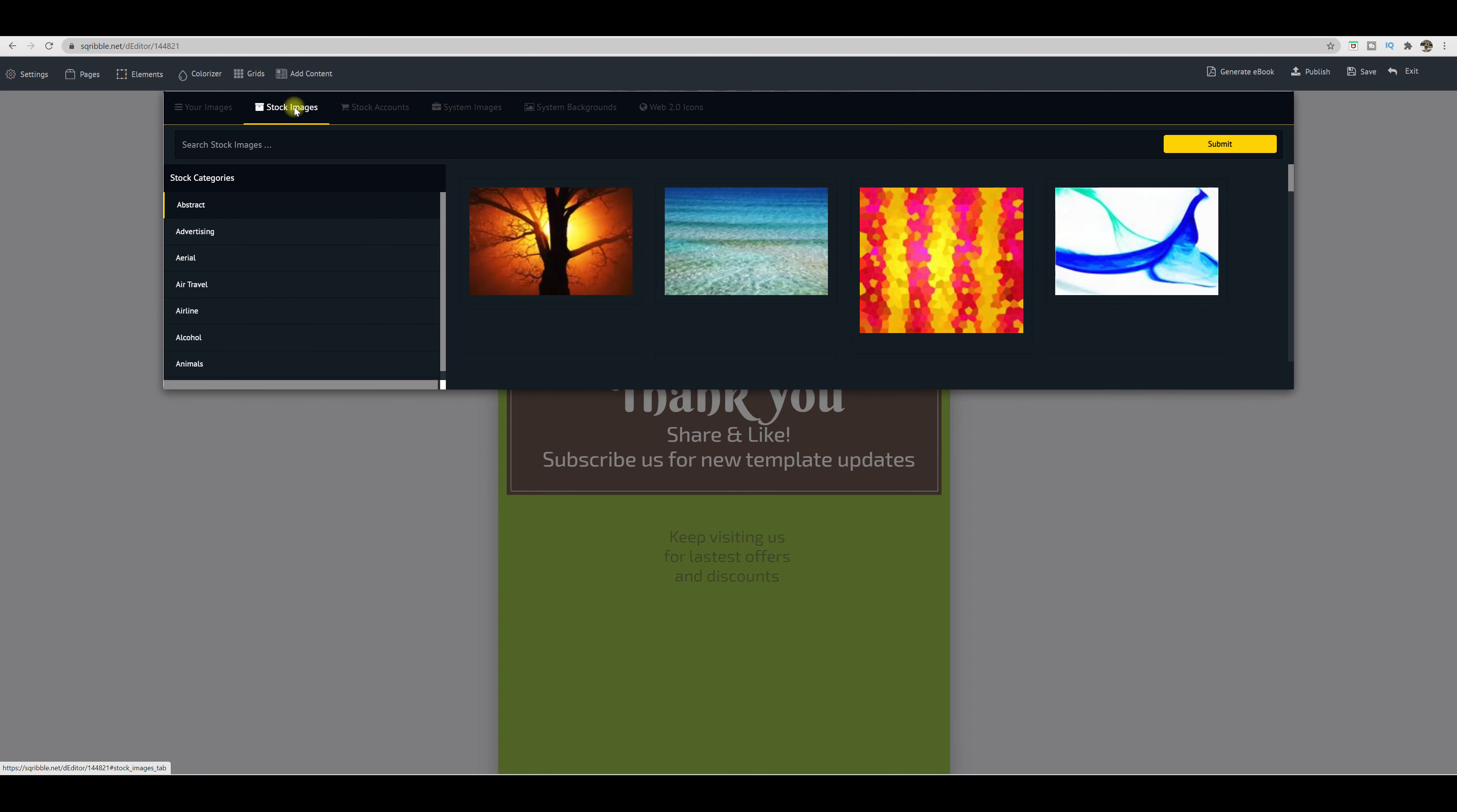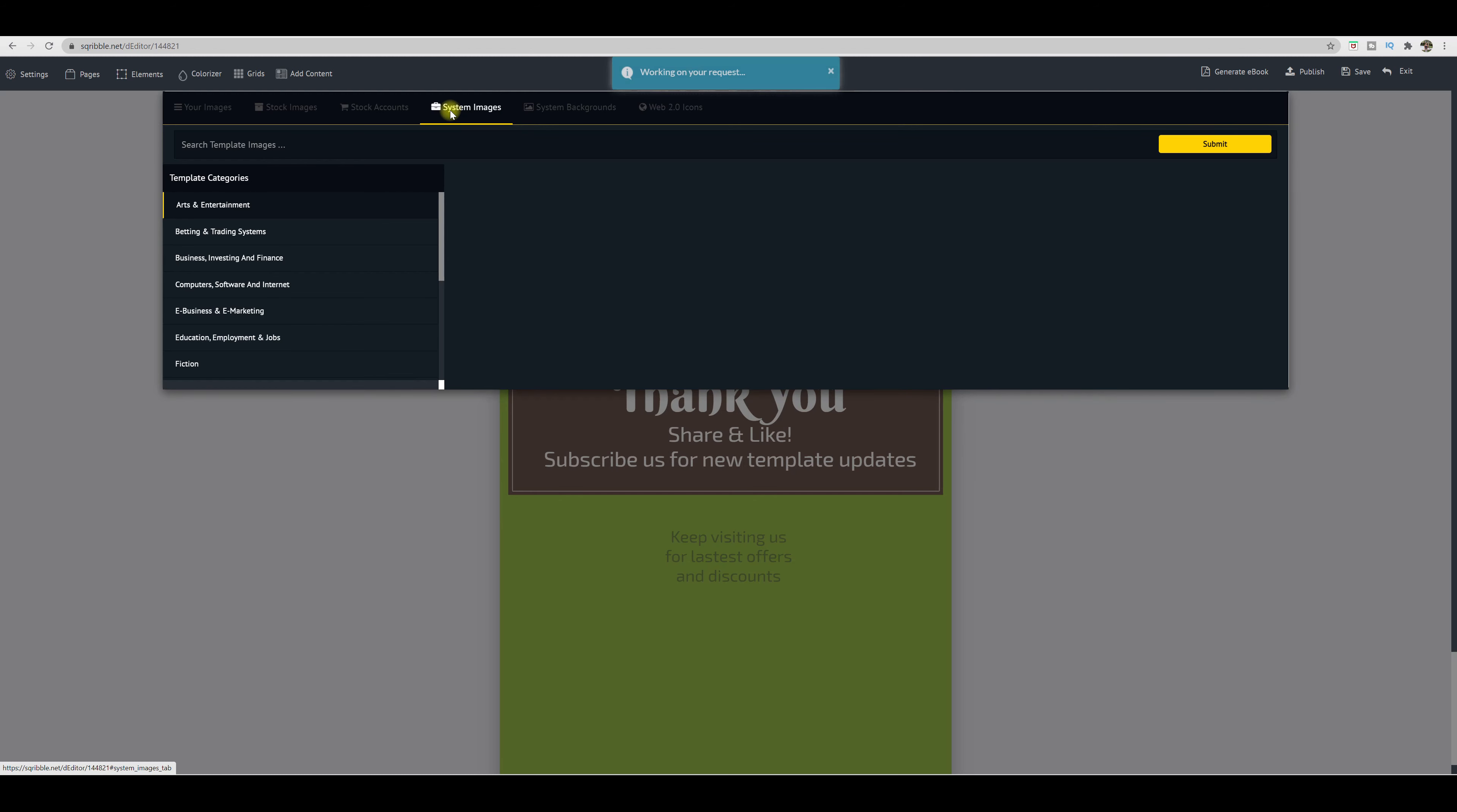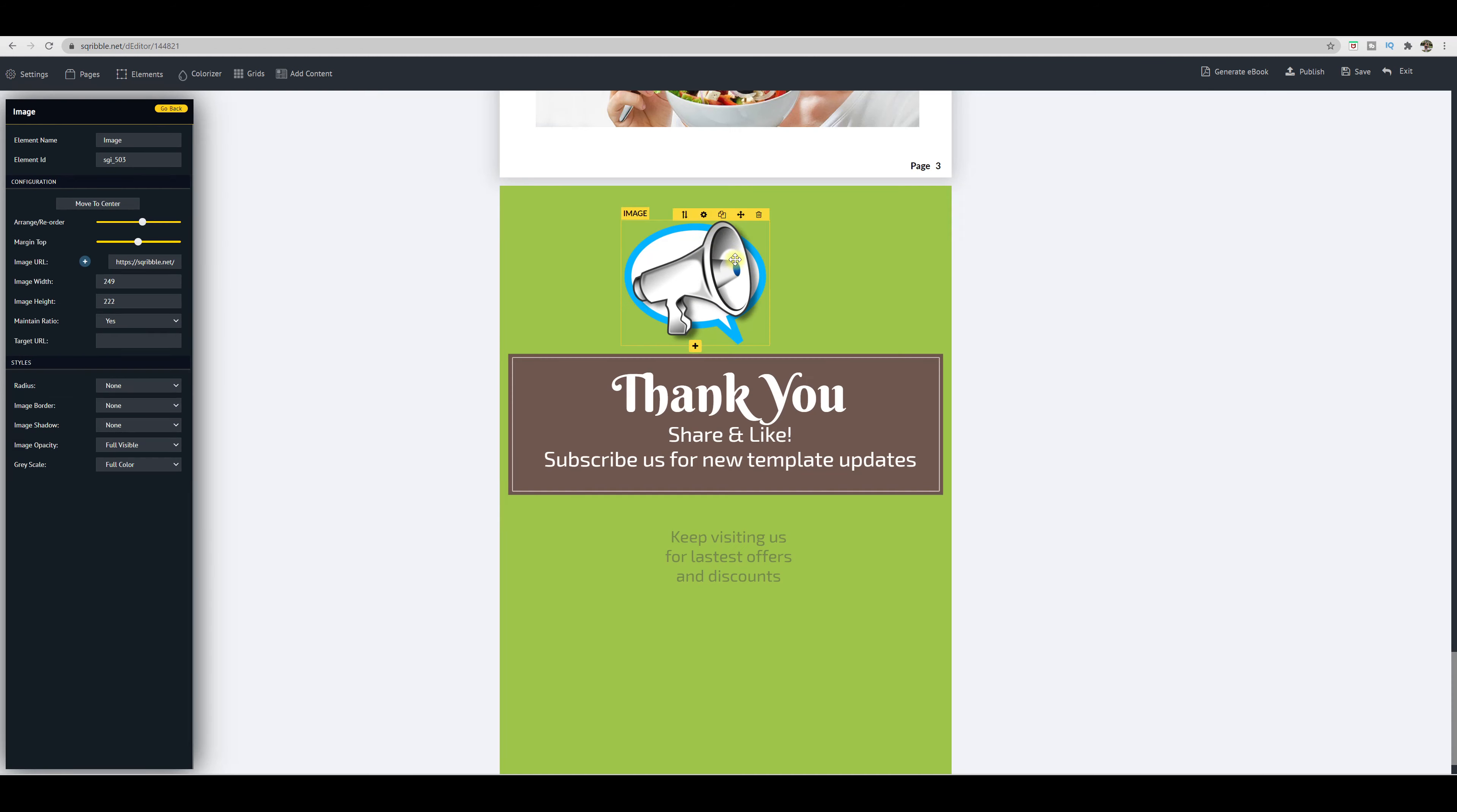You have stock images over here, you have categories or if there's something certain to search for. You have your stock accounts like with Pixabay, icon finder, Flickr, your system images, system backgrounds, web icons, and so forth. Then you click submit, and your photo would auto populate it.